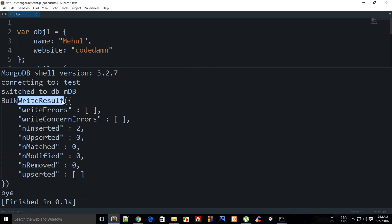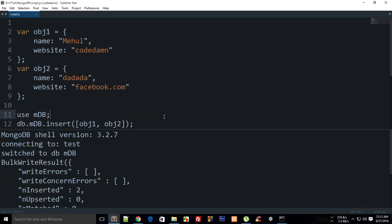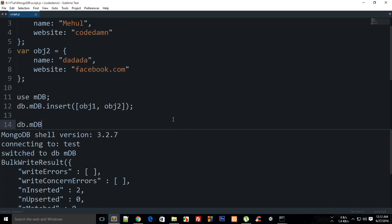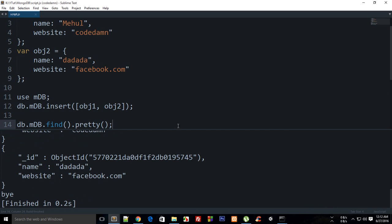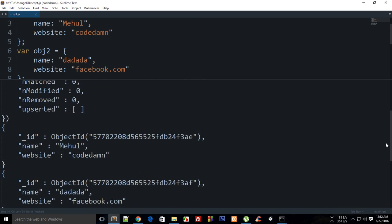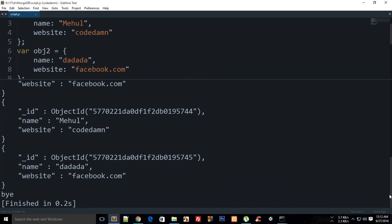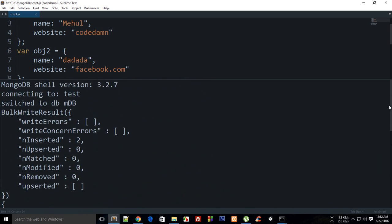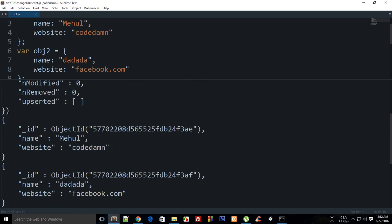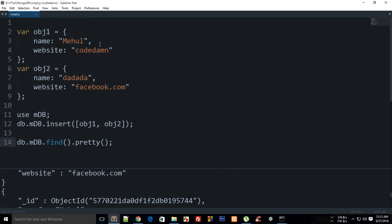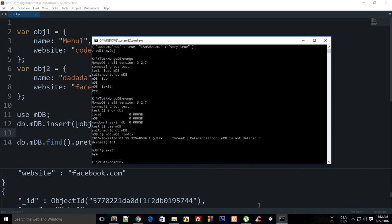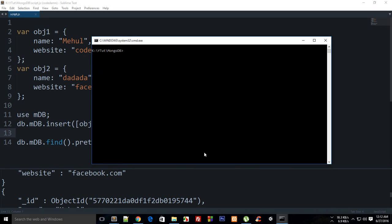Instead of that, I could show it with db.mdb.find dot pretty and build it. We get a lot of duplicates because we are running this code every time we build it. This is not really an alternative for our Mongo shell, so let's just work on Mongo shell only.